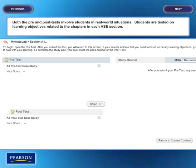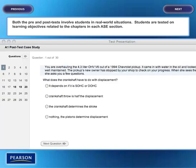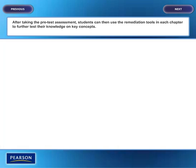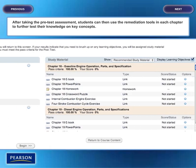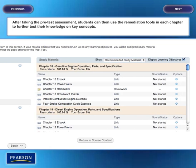Both the pre and post tests involve students in real-world situations. Students are tested on learning objectives related to the chapters in each ASE section. After taking the pre-test assessment, students can then use the remediation tools in each chapter to further test their knowledge on key concepts.